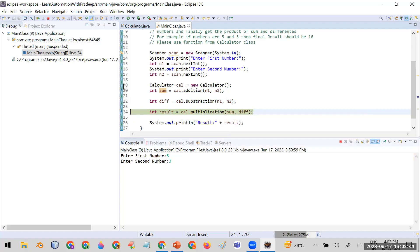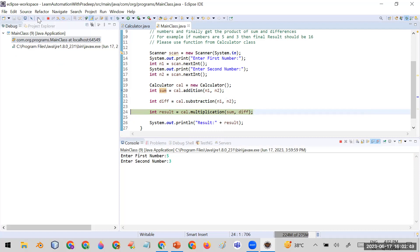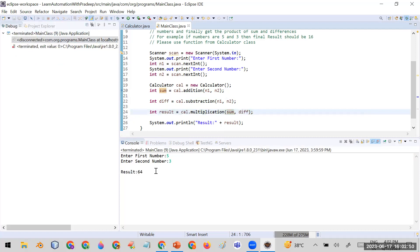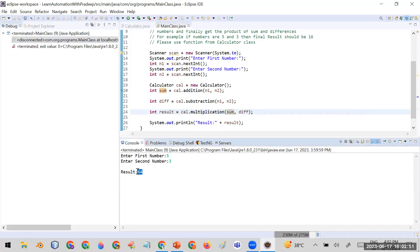Because the difference is also eight instead of two, both sum and difference are getting eight, which is why the product gives 64. When I resume the code, it confirms the answer is 64. The problem is on line number 22.